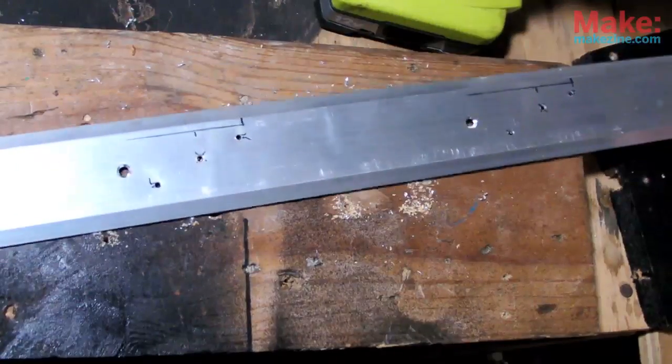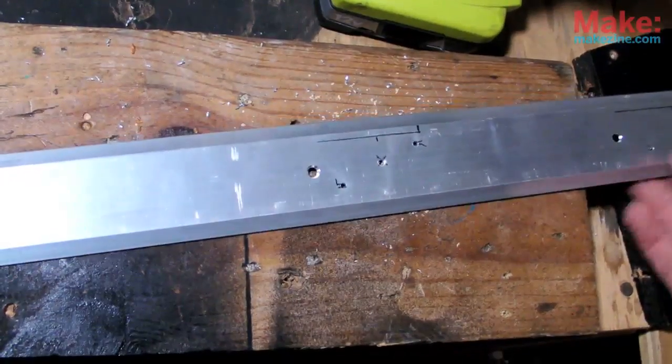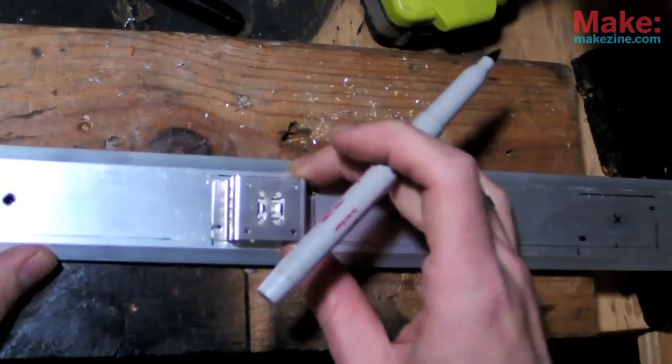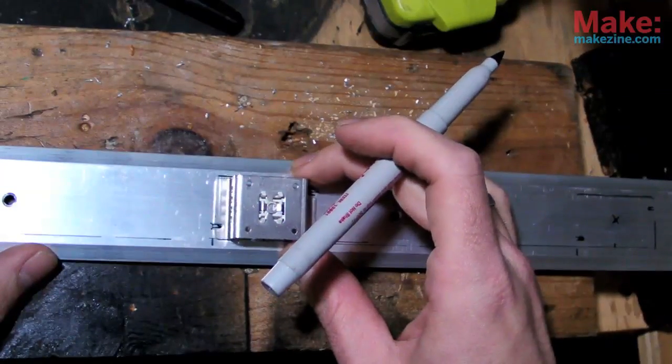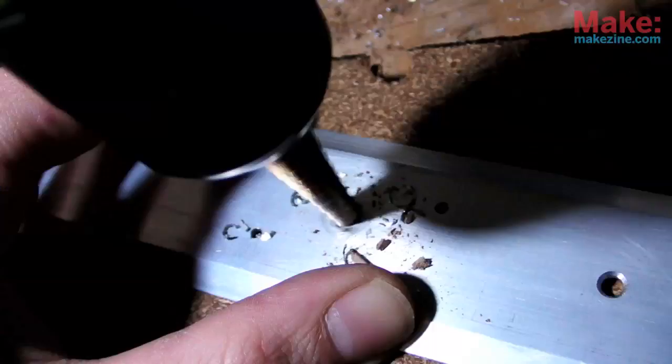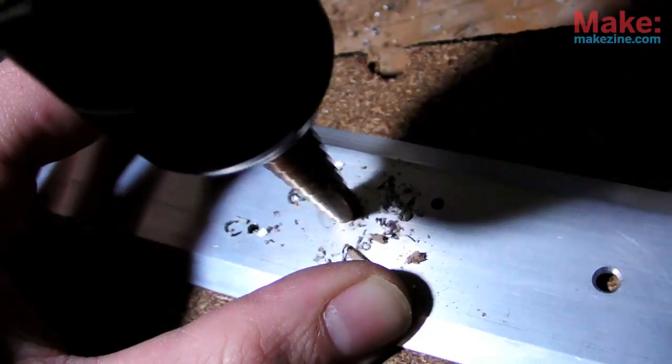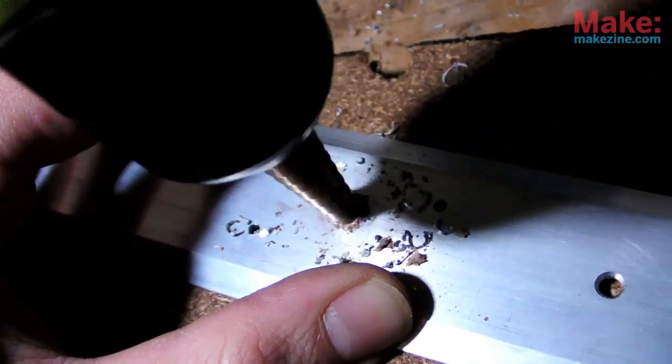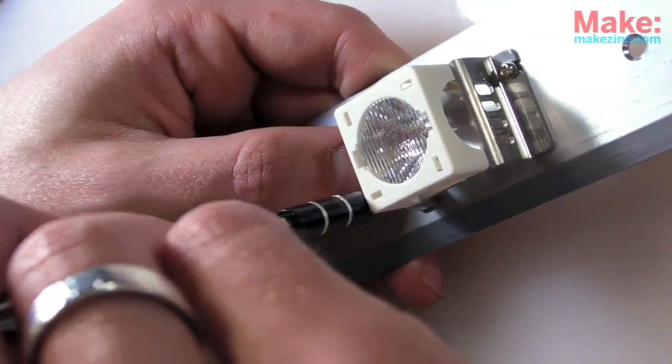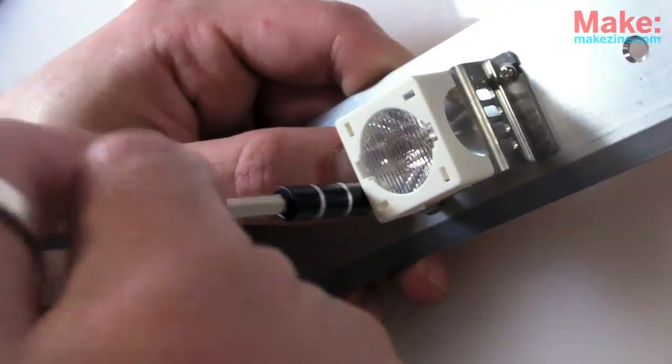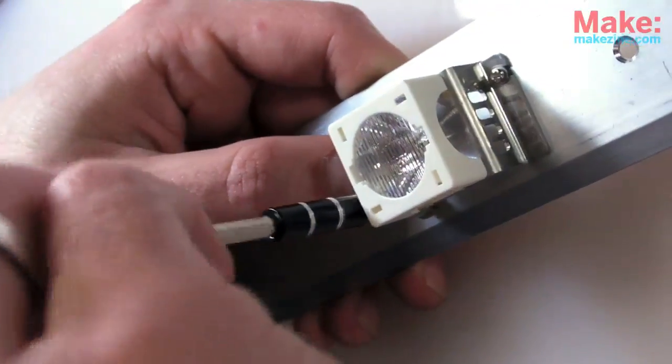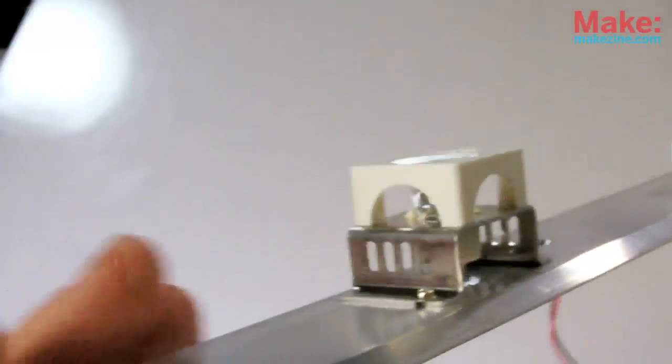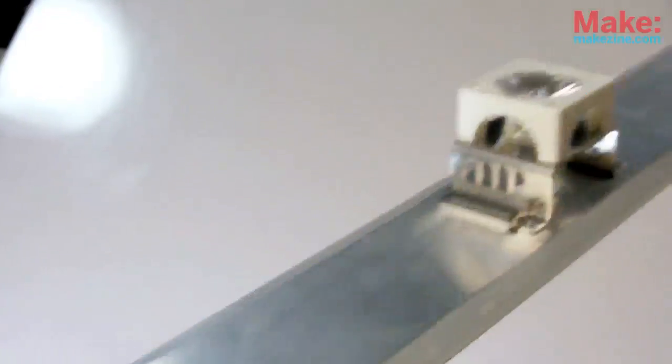For mounting my light show, I picked up a threshold saddle from the hardware store. This is basically a long piece of aluminum. You usually see them at the bottom of a door frame. Using this should make it easier to hang the display, and it'll act as one big heatsink.